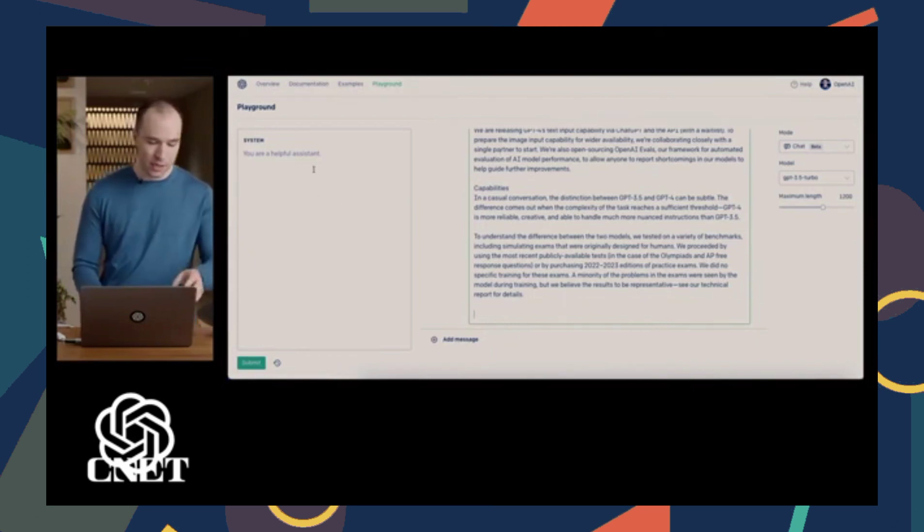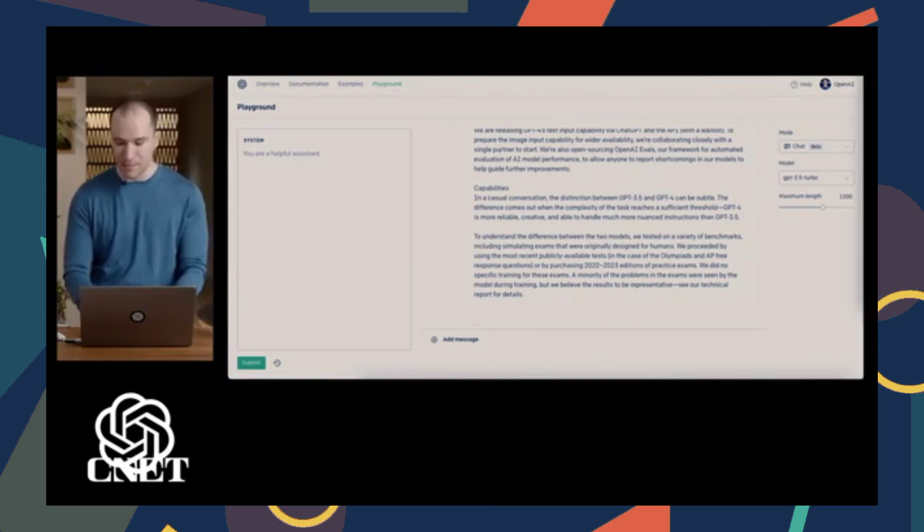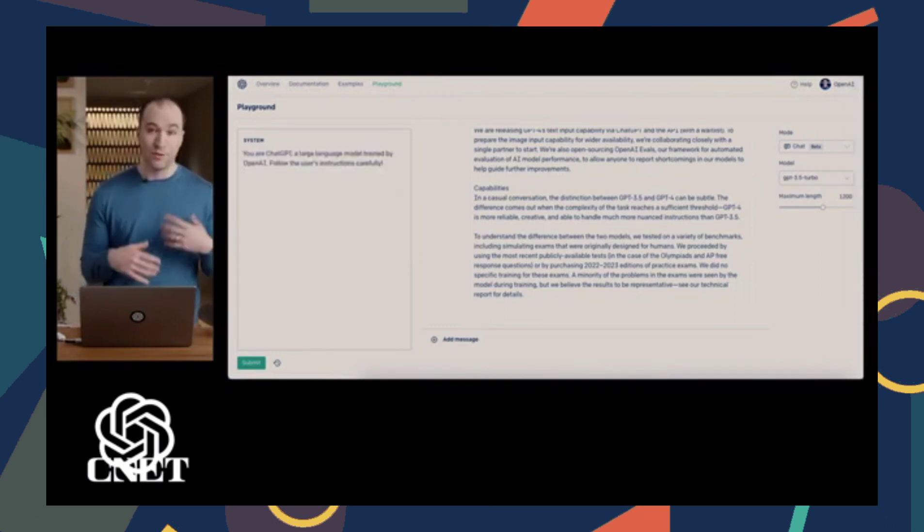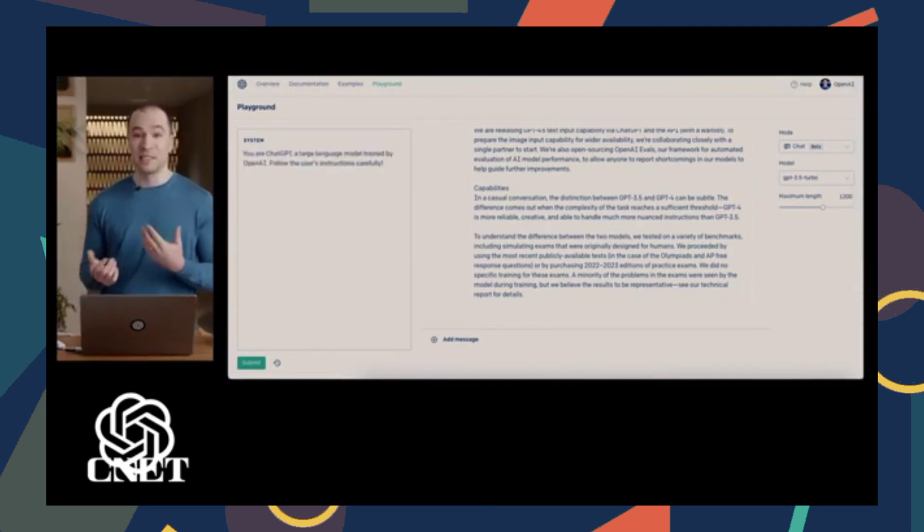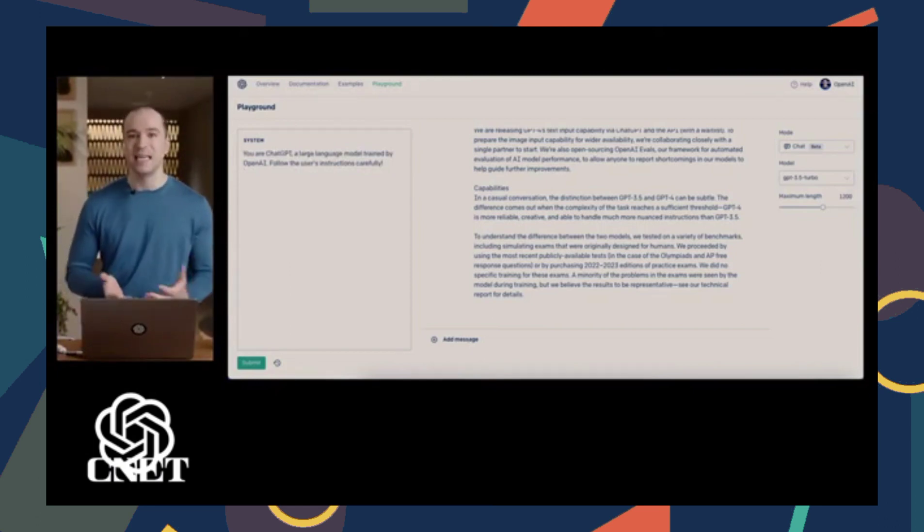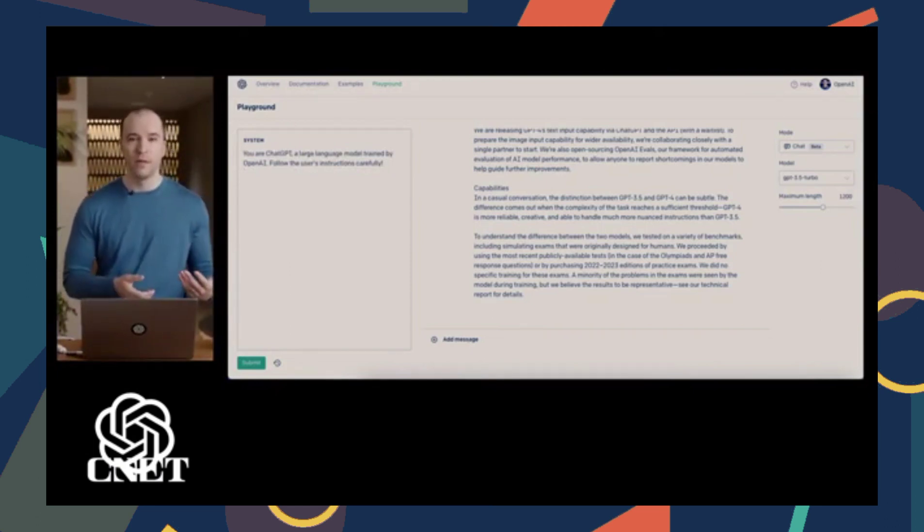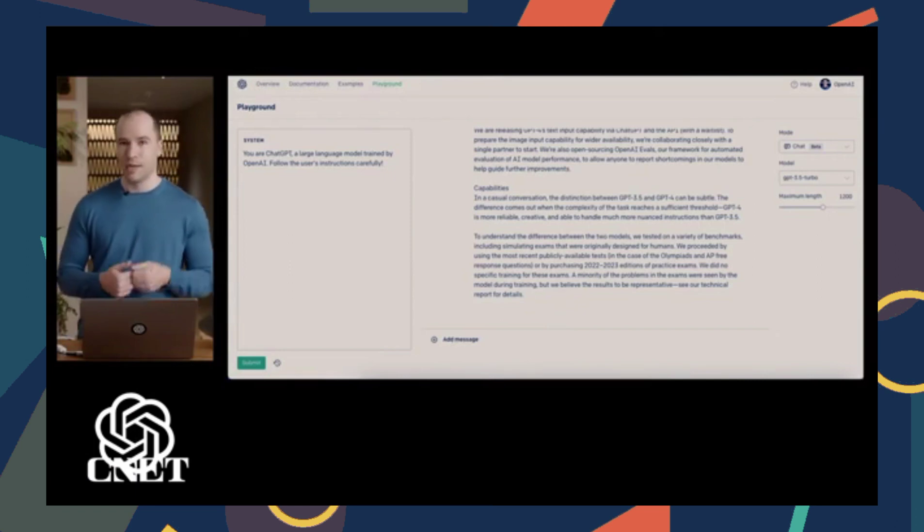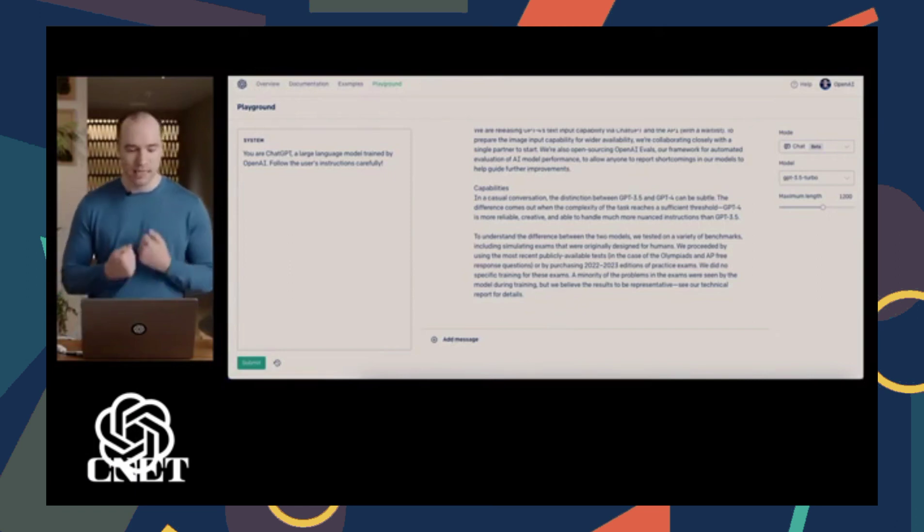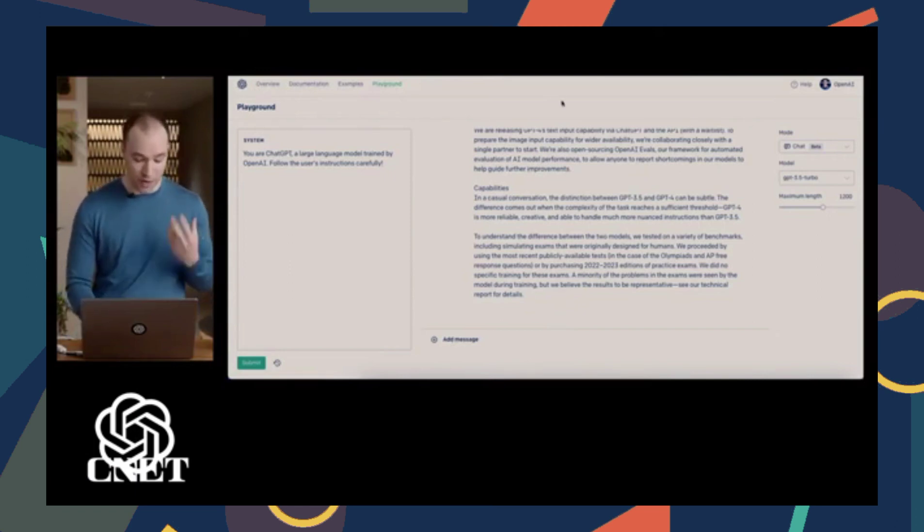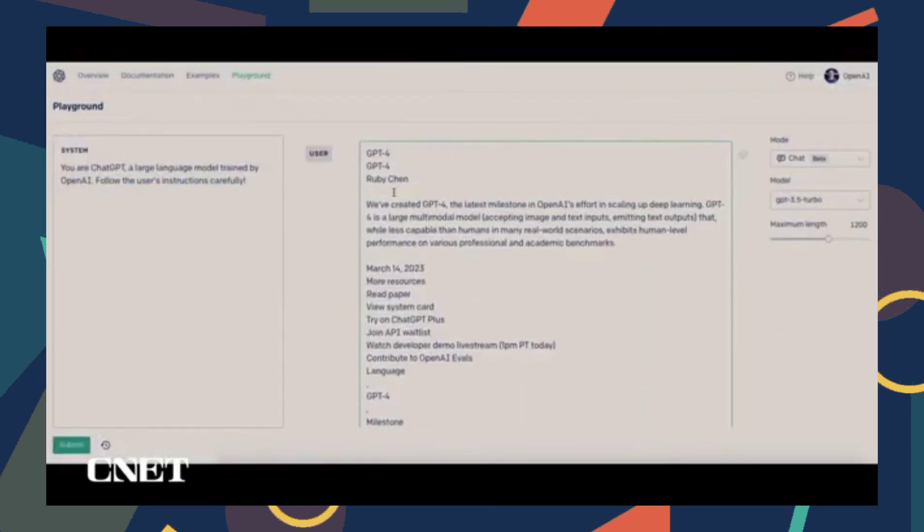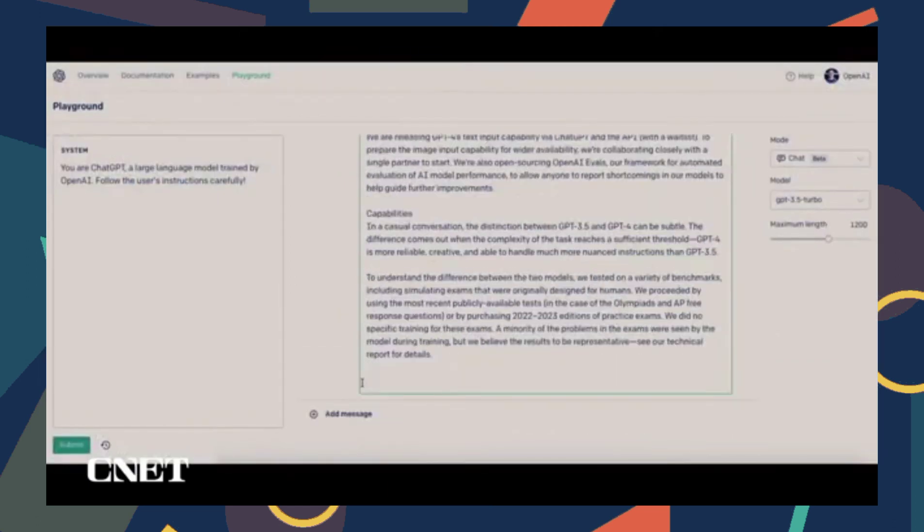The way that it works is you have a system message where you explain to the model what it's supposed to do. We've made these models very steerable, so you can provide it with really any instruction you want, whatever you dream up, and the model will adhere to it pretty well. In the future, it will get increasingly powerful at steering the model very reliably.